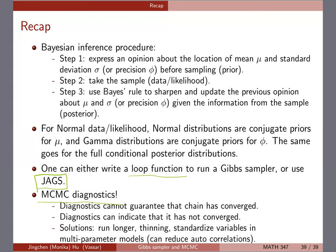Indicators of failed convergence include sticky chains, high autocorrelation, or multiple chains that don't pass the Gelman-Rubin diagnostic. Solutions include running the chain longer, using more thinning, or standardizing variables in multi-parameter models to reduce correlations. We're working with simple models now so these issues are minimal, but in Bayesian hierarchical models later in the semester you'll use all of these diagnostic tools much more seriously.